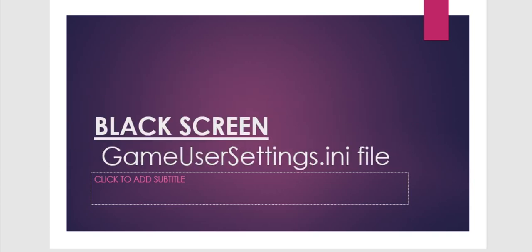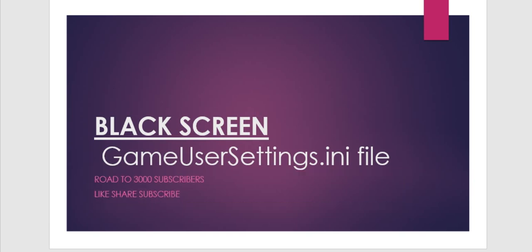Moving on to the next issue: black screen. For this, I found a fix. A GameUserSettings.ini file is created when you install the game and try to launch it. This GameUserSettings file is created in My Documents, in the C drive